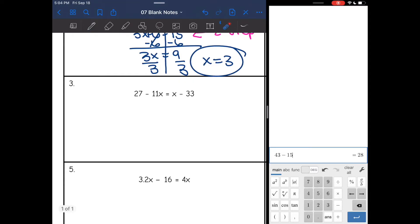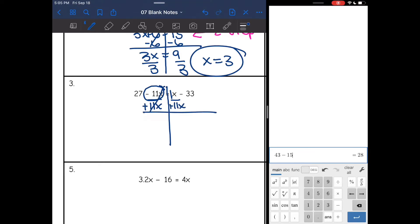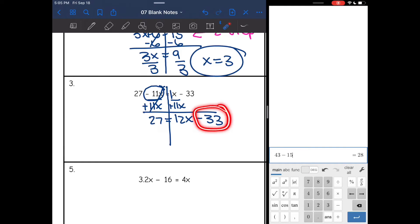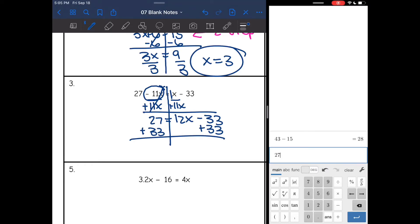Number 3: I have x's on both sides — negative 11x and positive 1x. Remember, a variable by itself has an invisible 1 in front of it. Negative 11x is smaller because it's negative, so to make a zero with it I add 11x to both sides. I get 27 = 12x − 33. I remove the constant of negative 33 by adding 33 to both sides: 27 + 33 = 60 = 12x. Dividing by 12 gives x = 5.